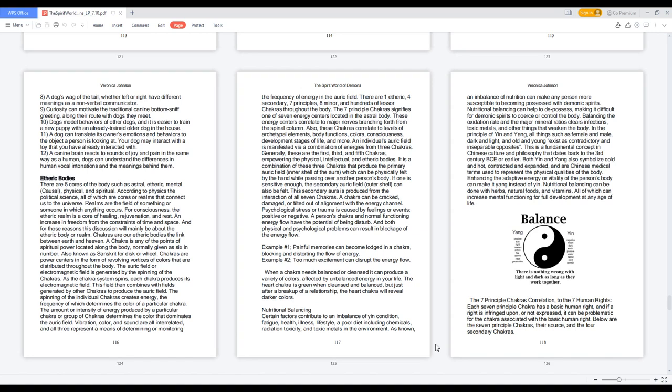There are one etheric, four secondary, seven principle, eight minor, and hundreds of lesser chakras throughout the body. The seven principle chakras signify one of seven energy centers located in the astral body. These energy centers correlate to major nerves branching forth from the spinal column.